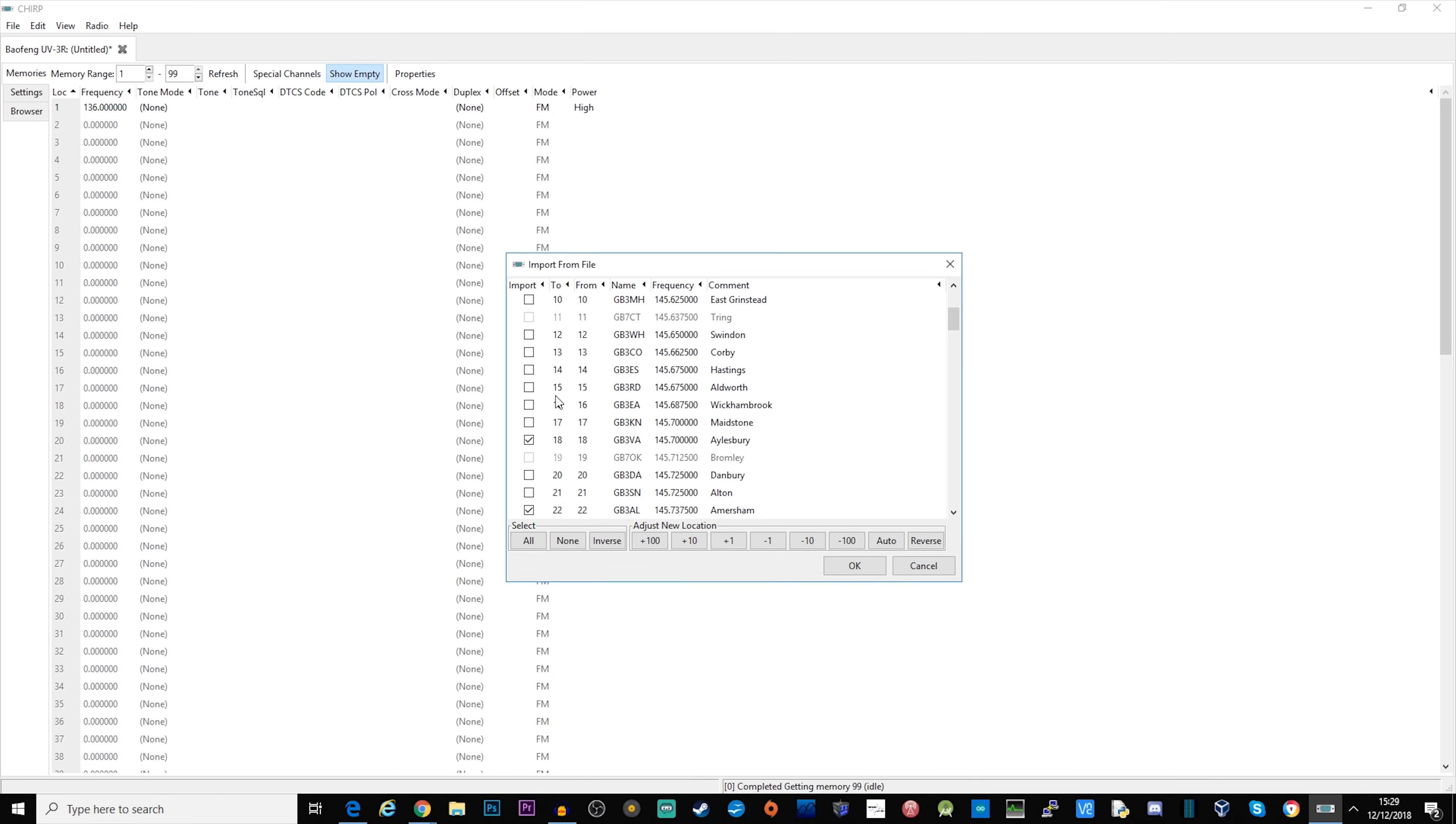Well we don't want that, we want it actually in channel 1 because it's the first one in our list. If I press auto it will now label the ones that we've ticked in order.